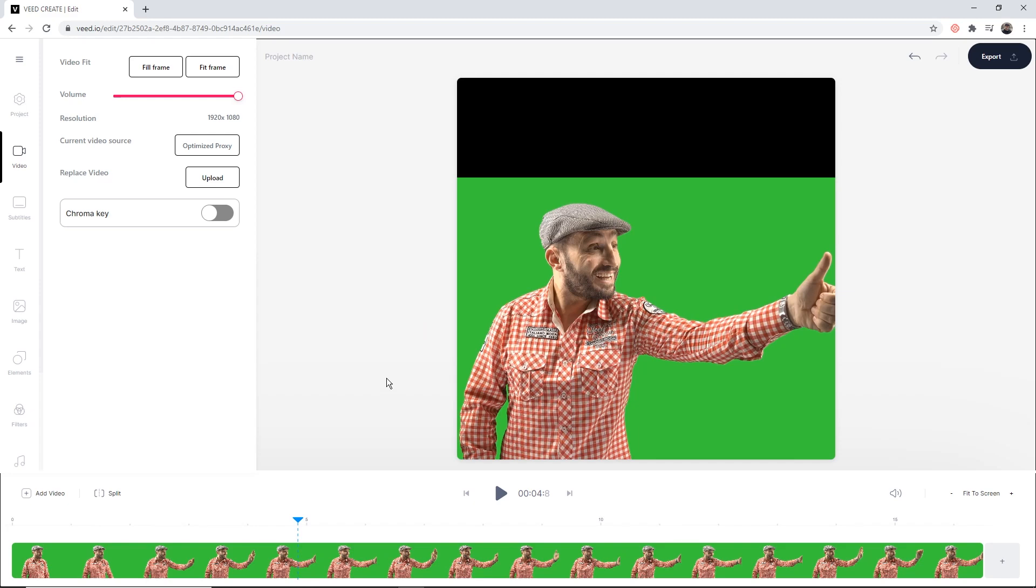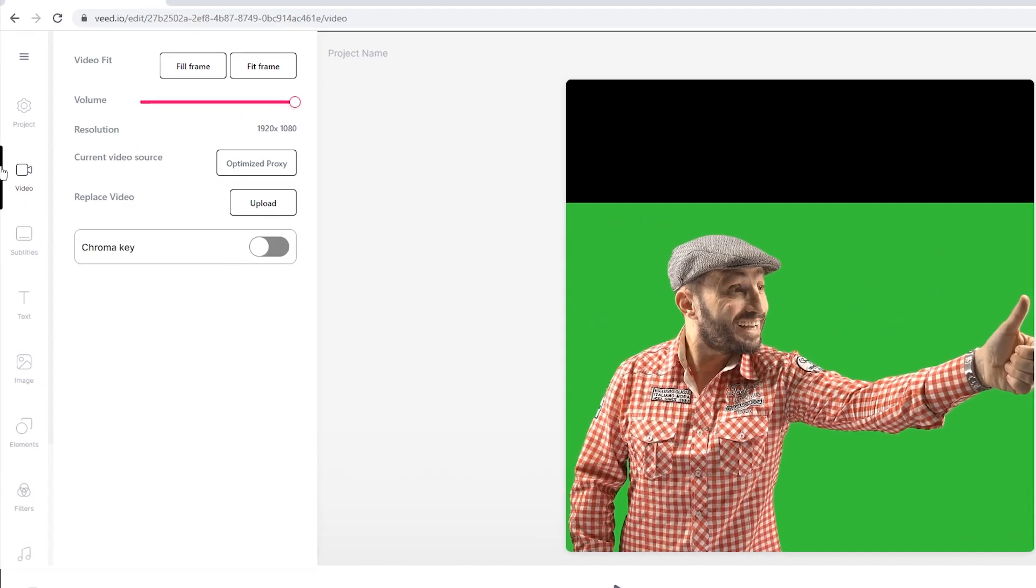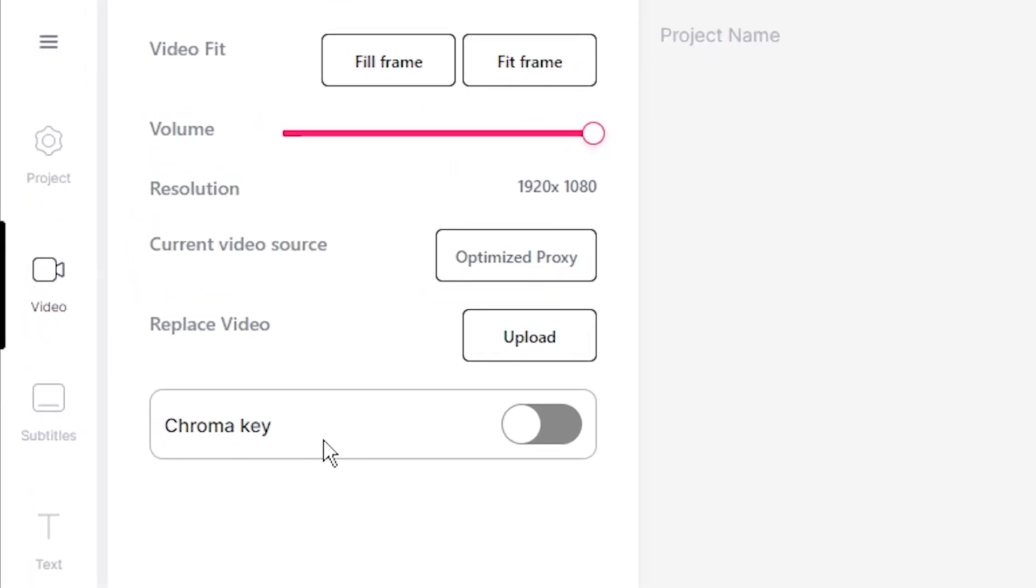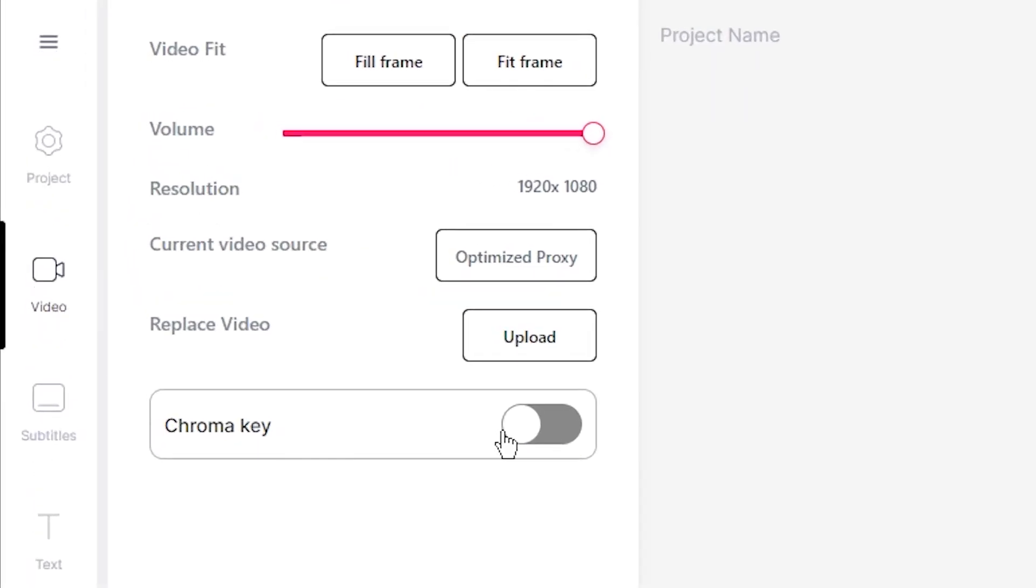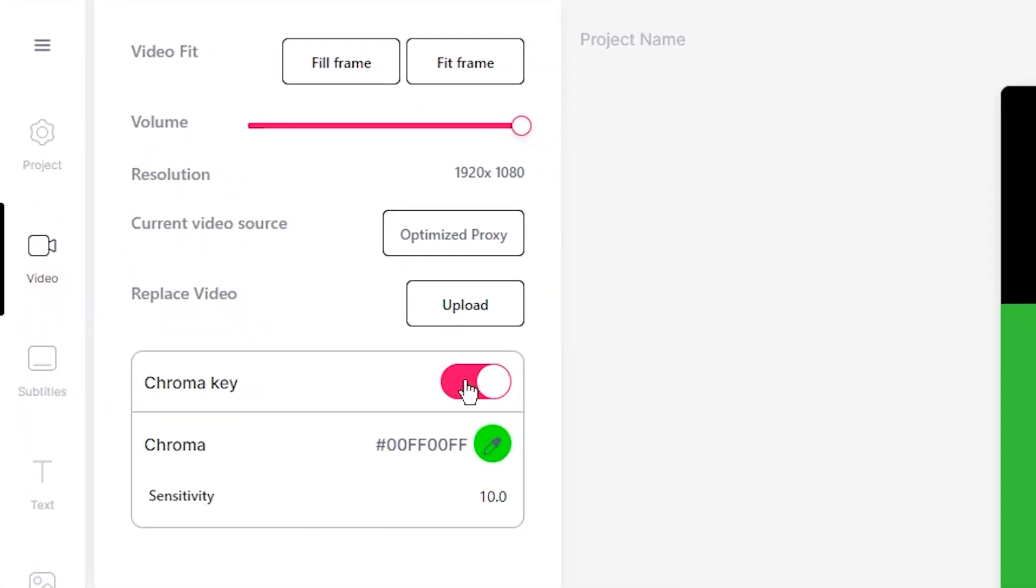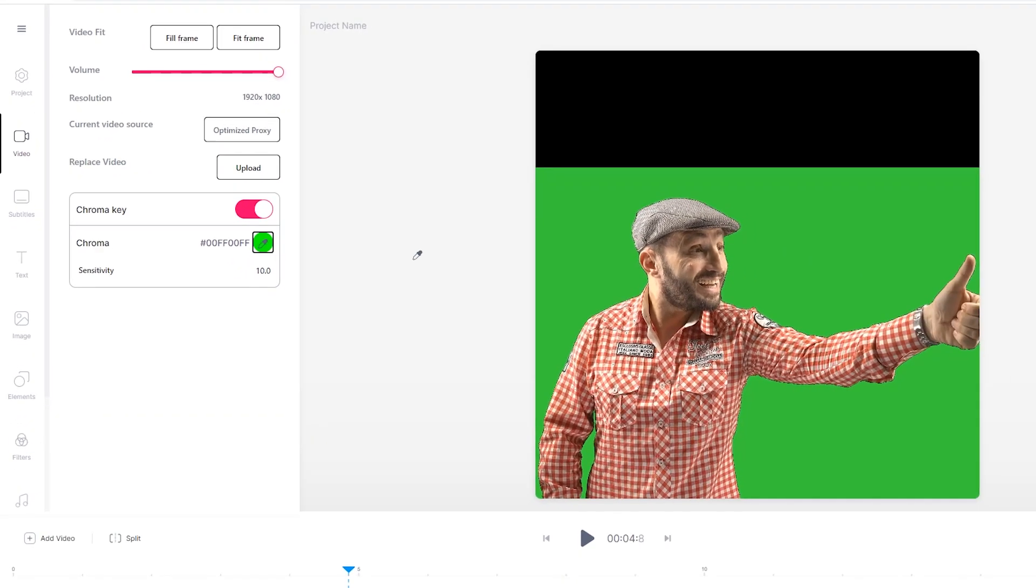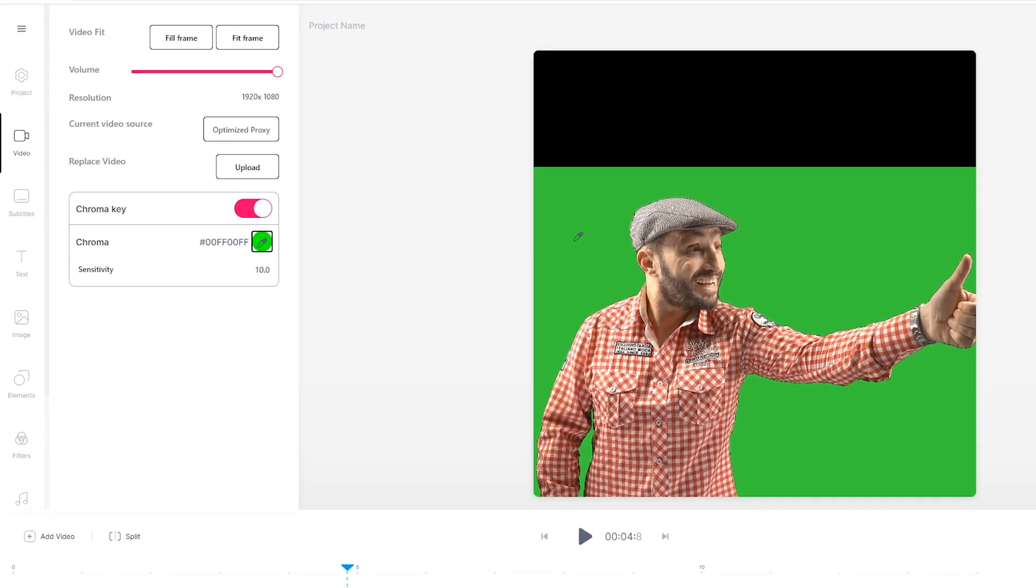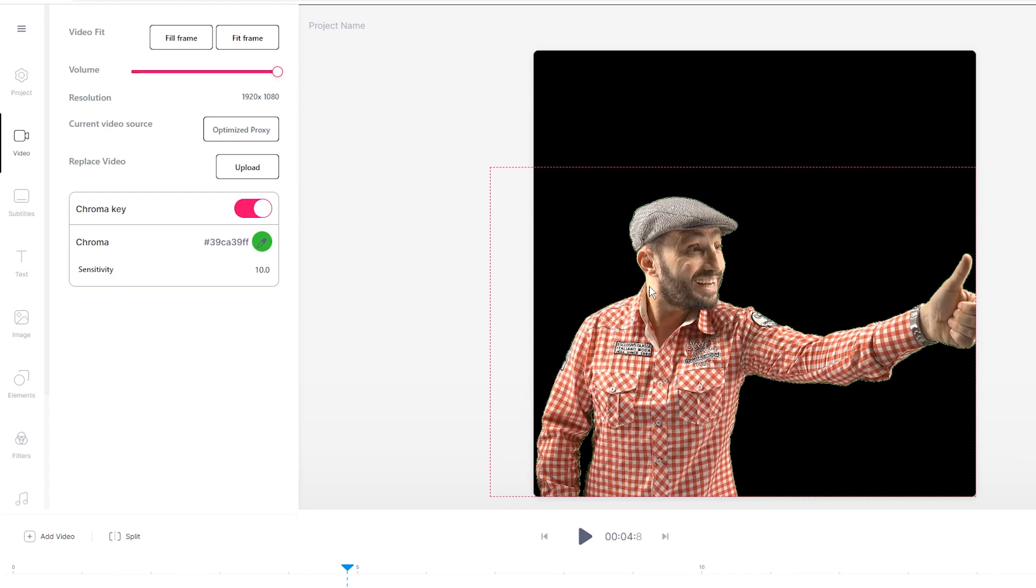So to remove the green screen, all we have to do under the video tab is toggle the chroma key. So if I toggle this on, we then have the eyedropper tool here. And if we select it, we then select the green screen on our video, and as we can see, it's disappeared.